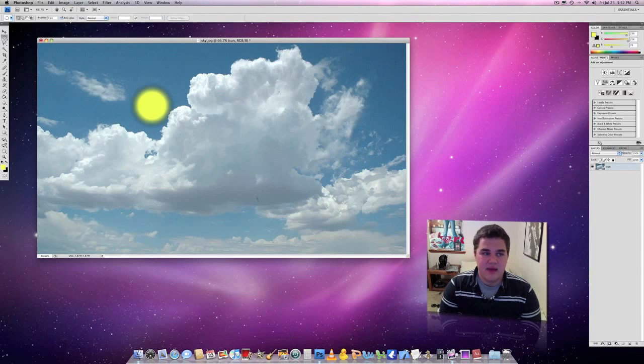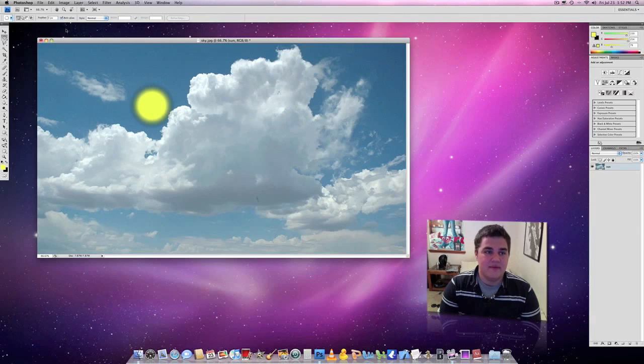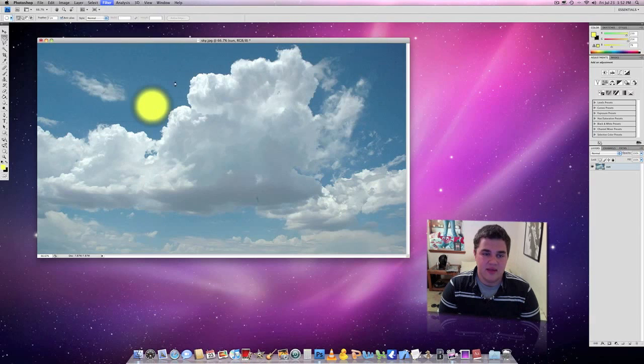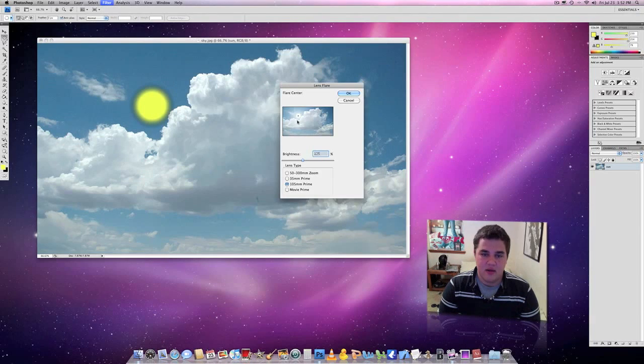Now that we have that done, it's just one more technique left, and then we're going to be done. We've got to go to filter, render, and then lens flare.